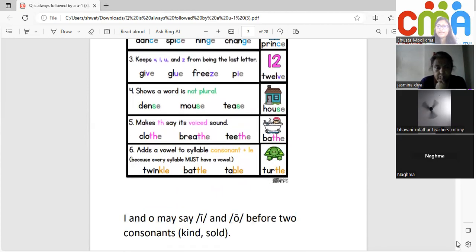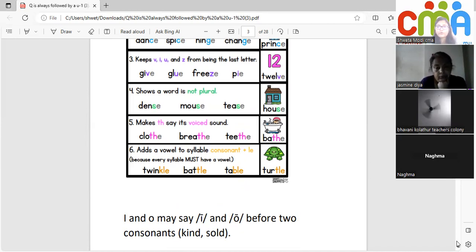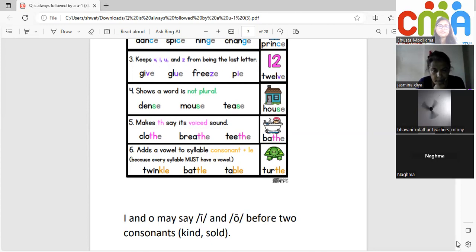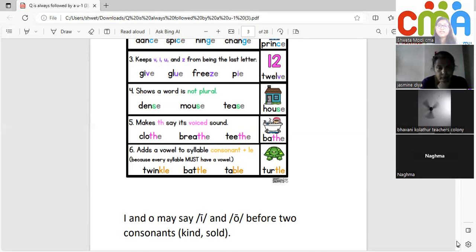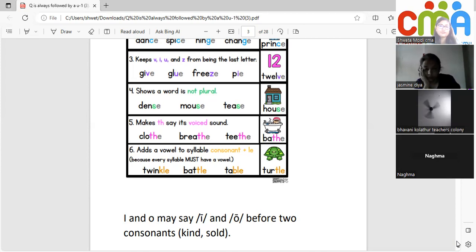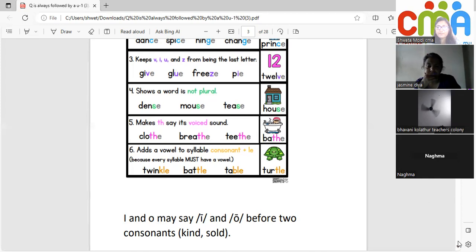Whenever you have E after TH, it makes a voiced sound. Without E it is unvoiced — 'cloth' — but when E comes it becomes 'clothe.' Similarly, 'breath' without E is unvoiced, but E makes it 'breathe.' The voiced sound comes when E is there. Also, for words with the syllable 'ul' sound, that comes from L-E. When you have L-E, it makes the schwa 'ul' sound, so L-E creates the schwa.